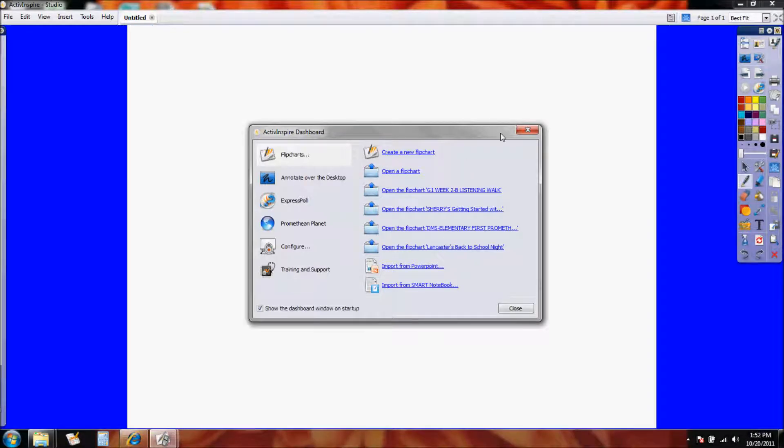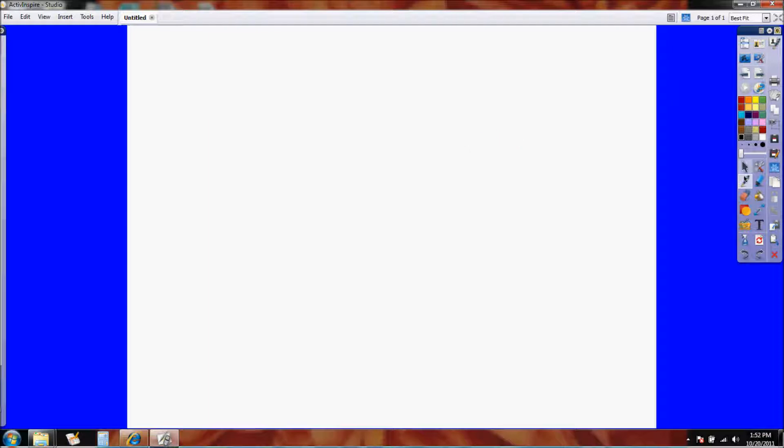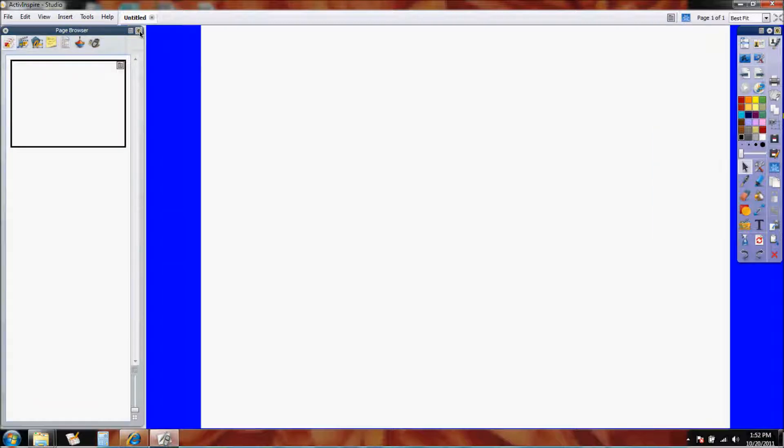When you start making a flip chart from scratch, you're going to notice that your slate is clean and blank, and you're probably going to need to put on some backgrounds to make this more exciting. So to get to the backgrounds, I notice that I have a browser that pops in and out. And by the way, if you want to make that stay out so it doesn't bounce in and out, there's a little thumbtack up here that you can click and it will make it stay.